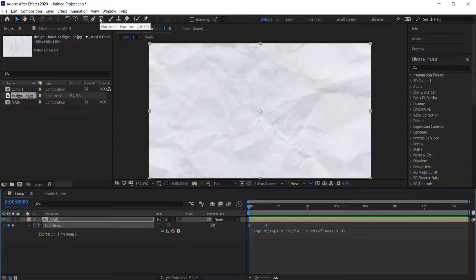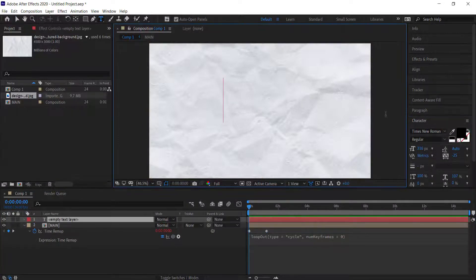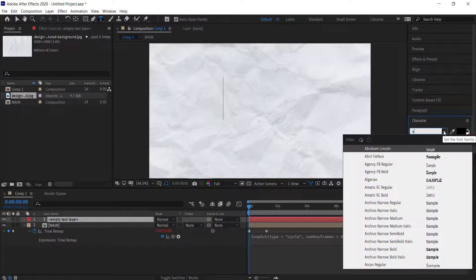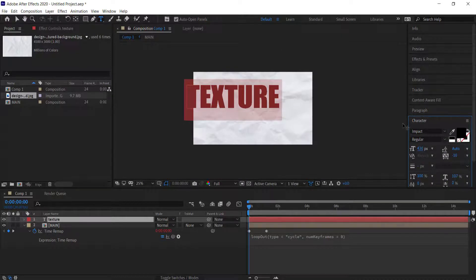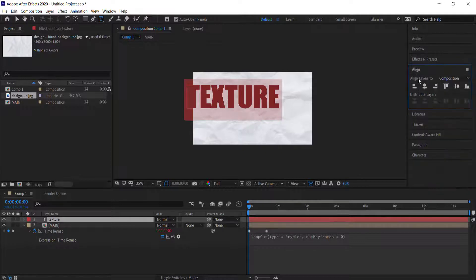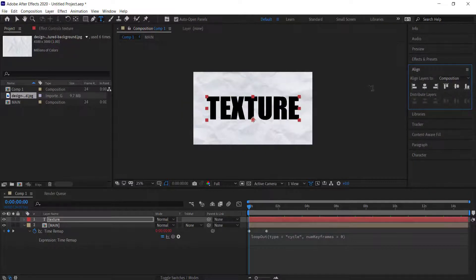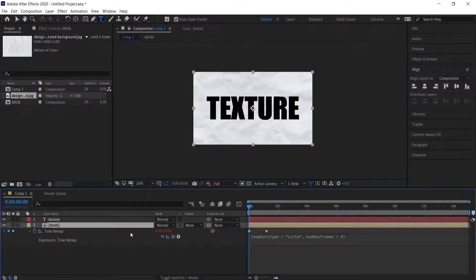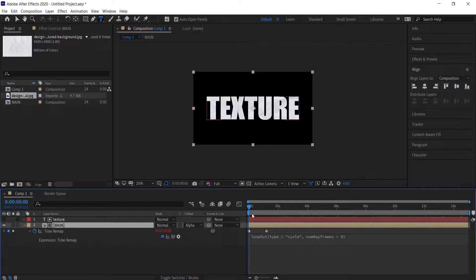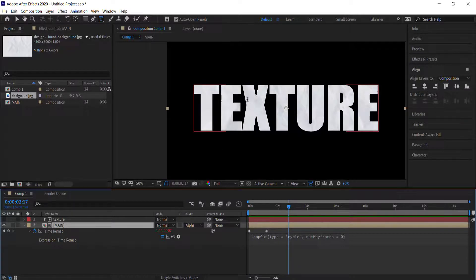The next step is to add some text. Click on the T tool, click on the screen, and change to the font you want to use — I'm using Impact, which should be default within After Effects. Once you're happy with the size, align it to the layer. Then toggle your switches so you can see the track matte, and click Alpha Matte. You will now see the texture within the text — that's looking pretty cool, but we're going to take it to the next level.